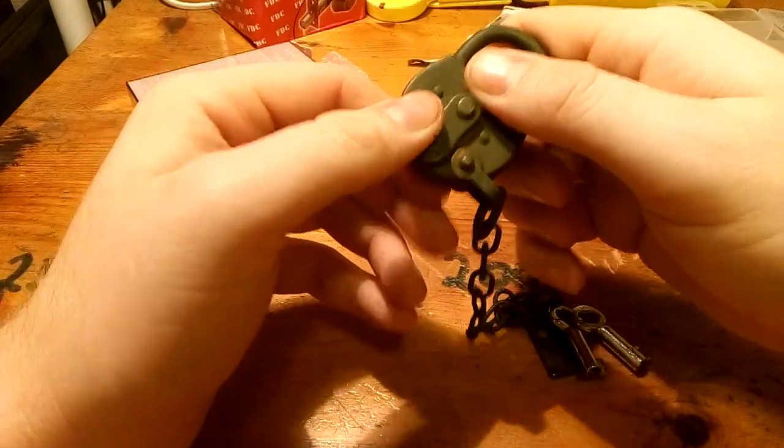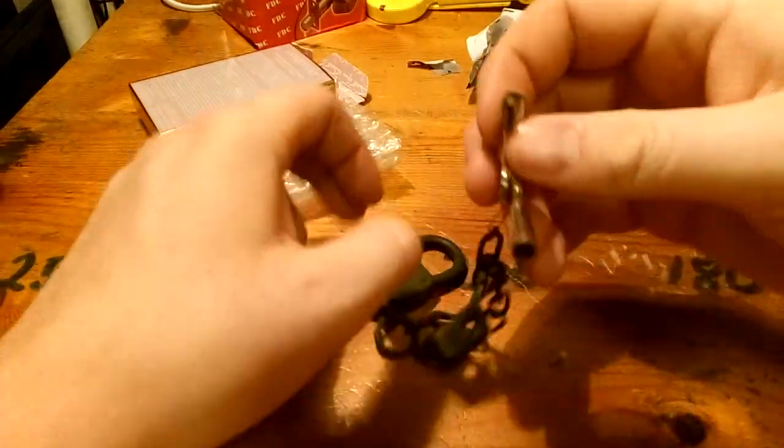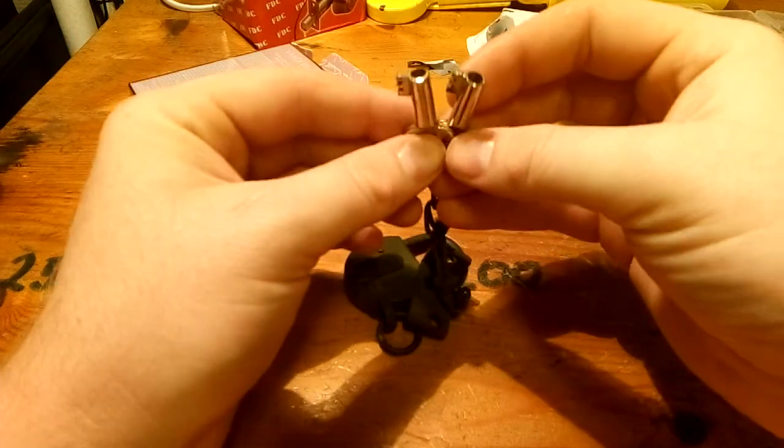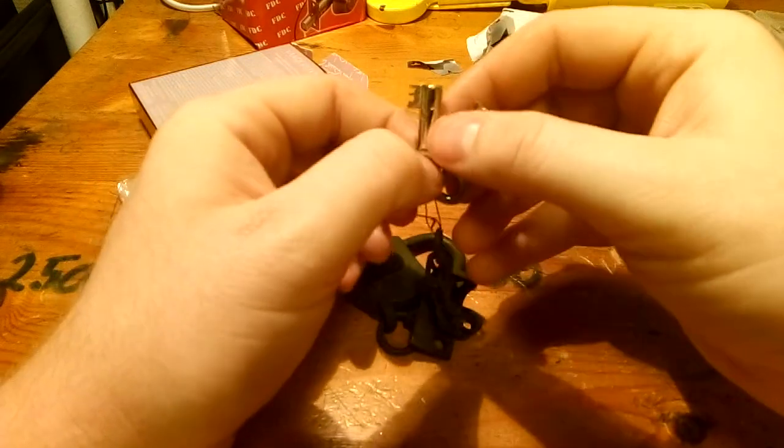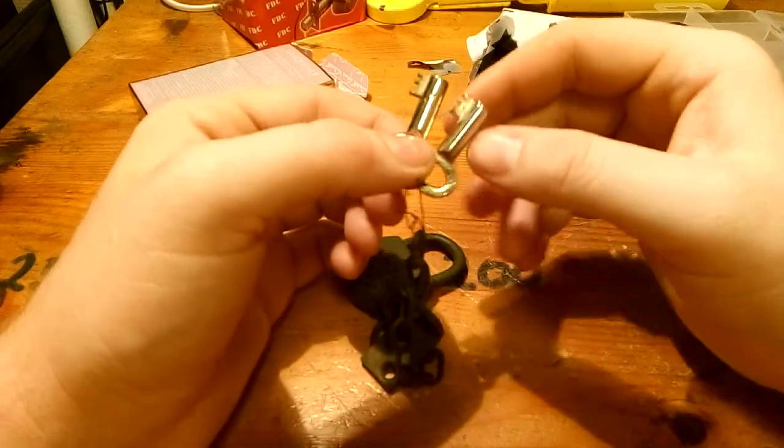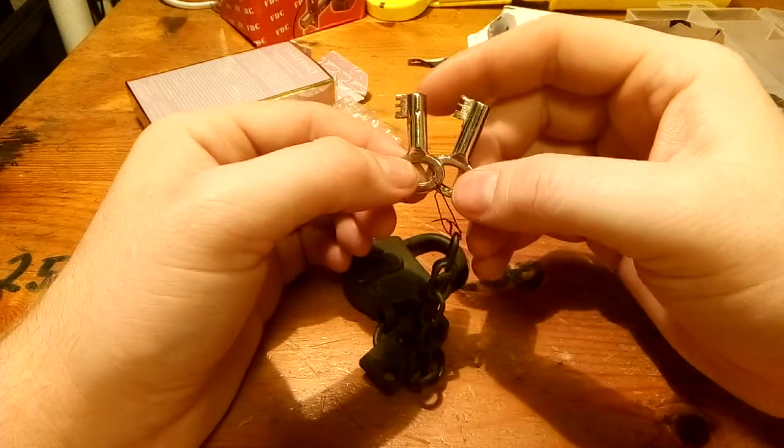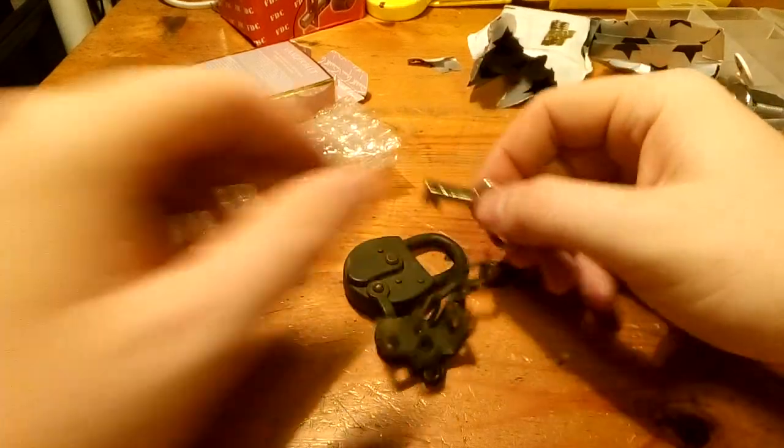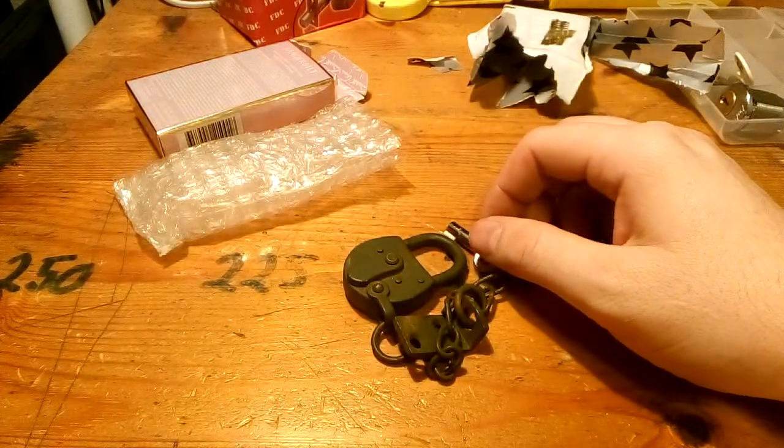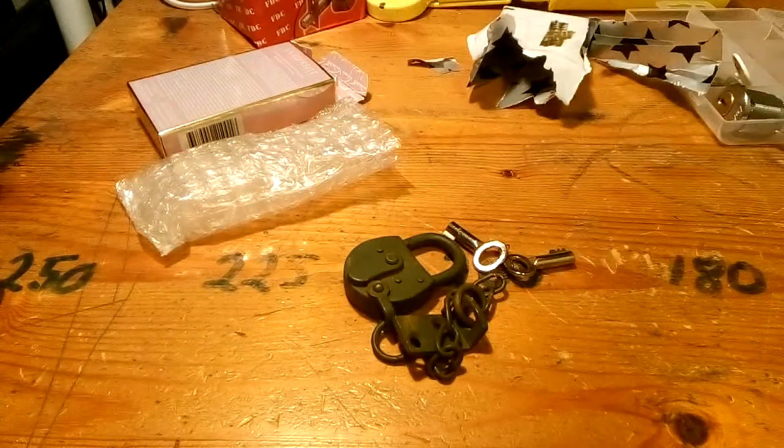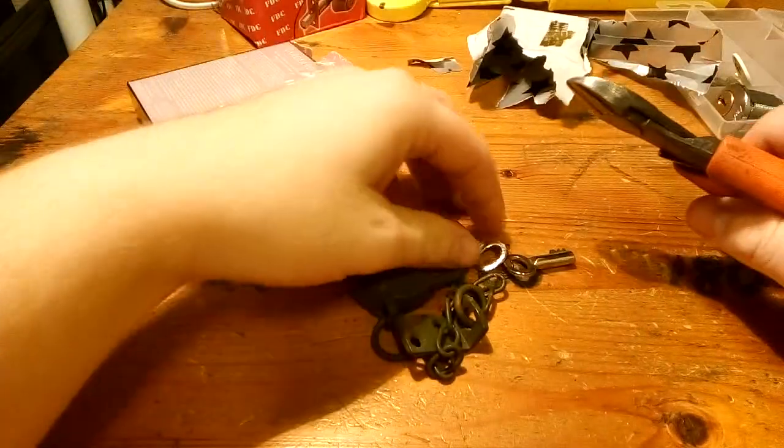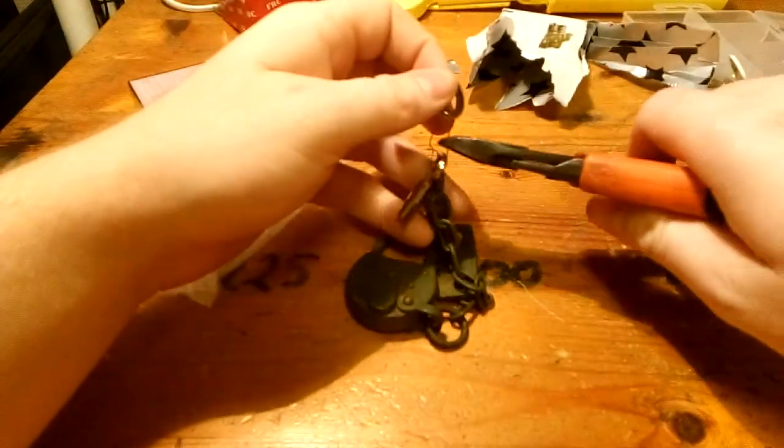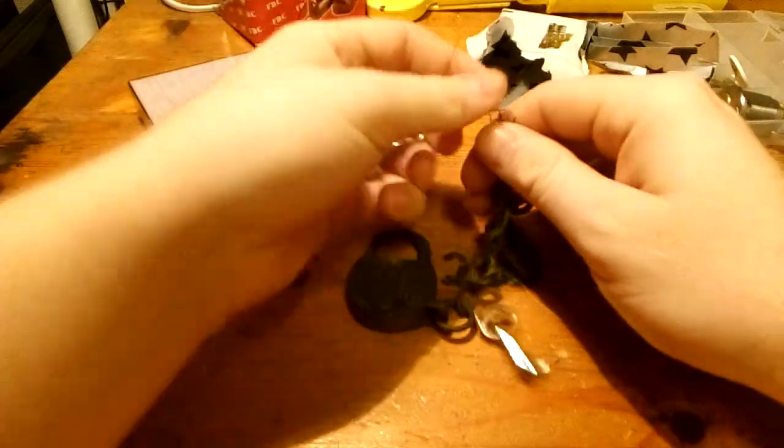I wonder if I can get it picked, if I made one of the keys into a tension wrench. We could start with cutting the keys off so they are on the chain.